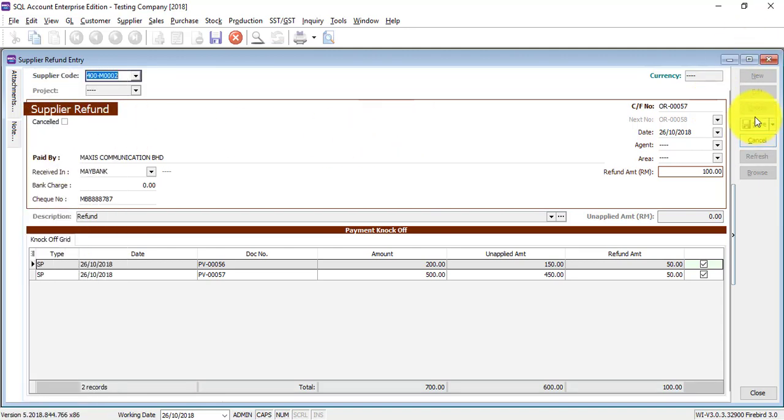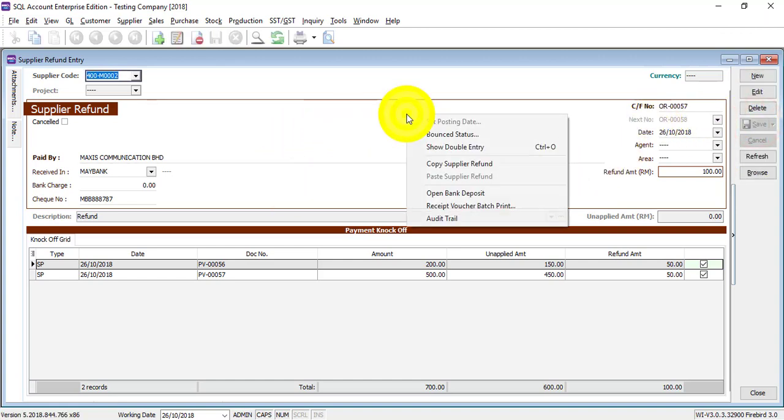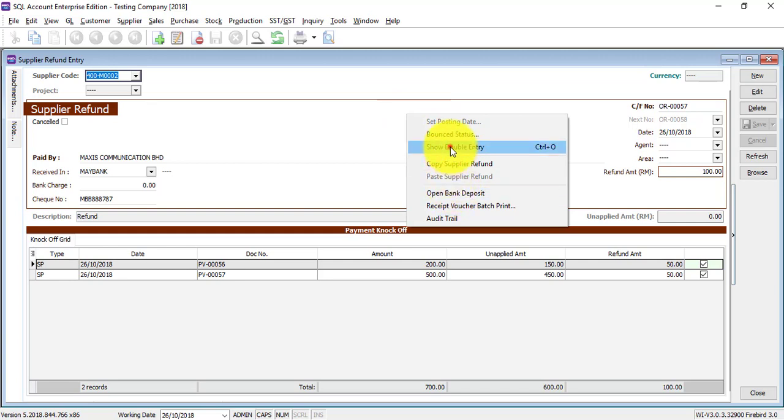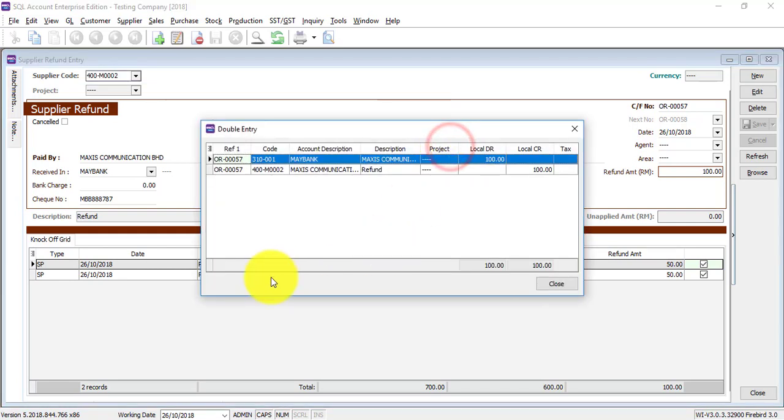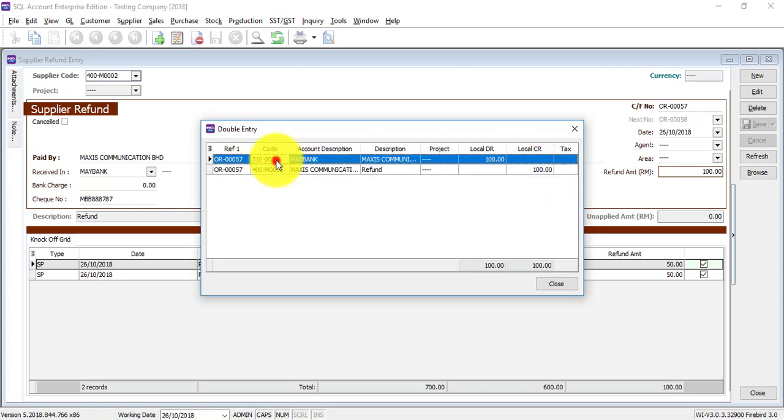So after you save it, if you want to know the double entry very easy, just right click any of the empty space, show double entry. Then you got the double entry. You will actually credit your supplier and debit your bank.